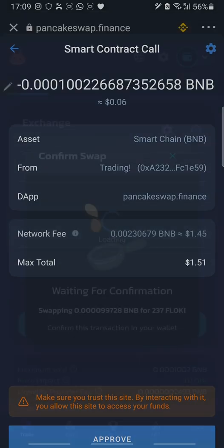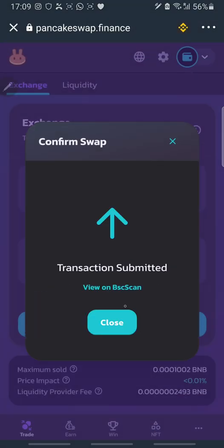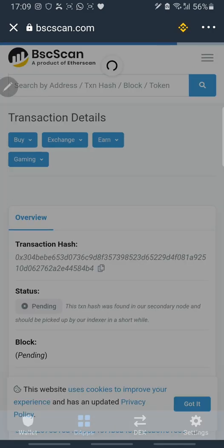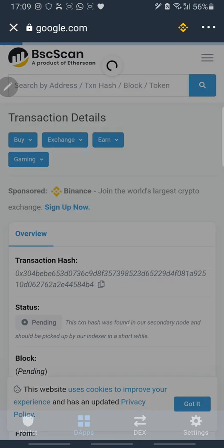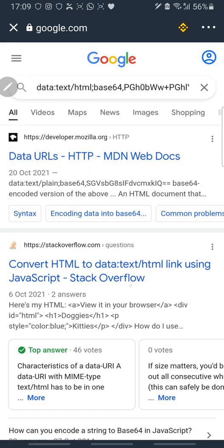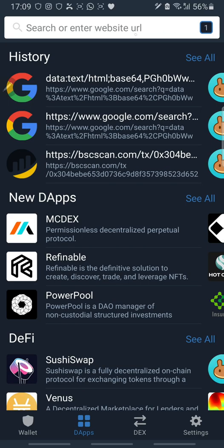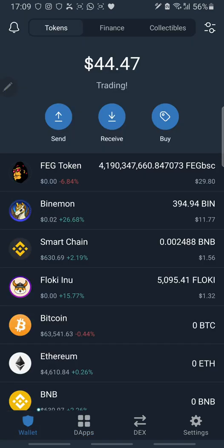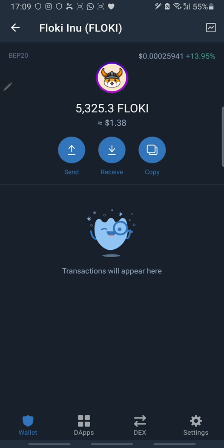Yes — after a successful swap you can view it on BSCScan to confirm you have received your token and see the transaction details. Back in the wallet, you can view FlowKey and see that the 300-plus tokens I swapped have been added to my balance.